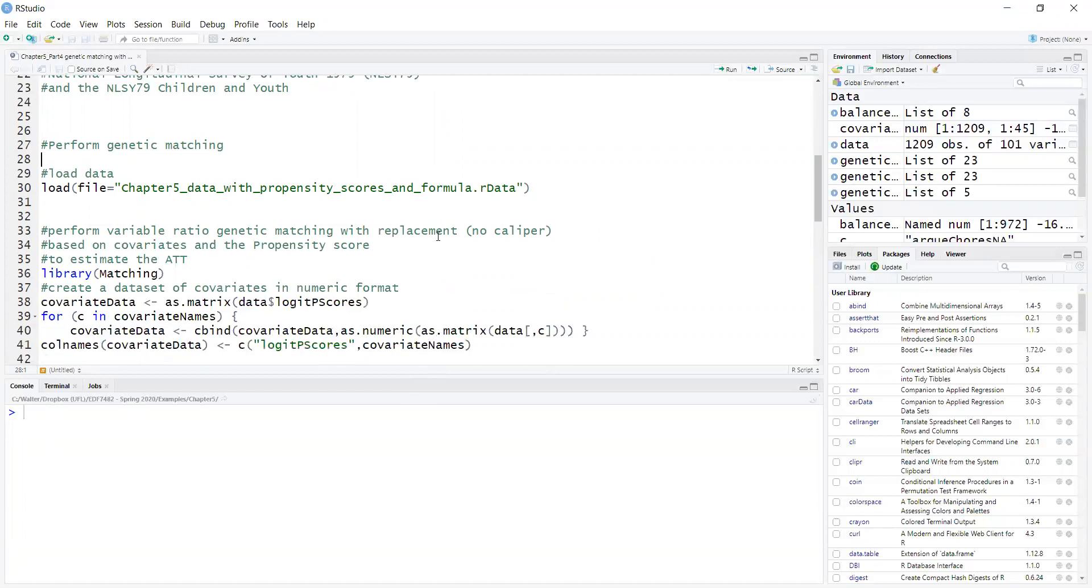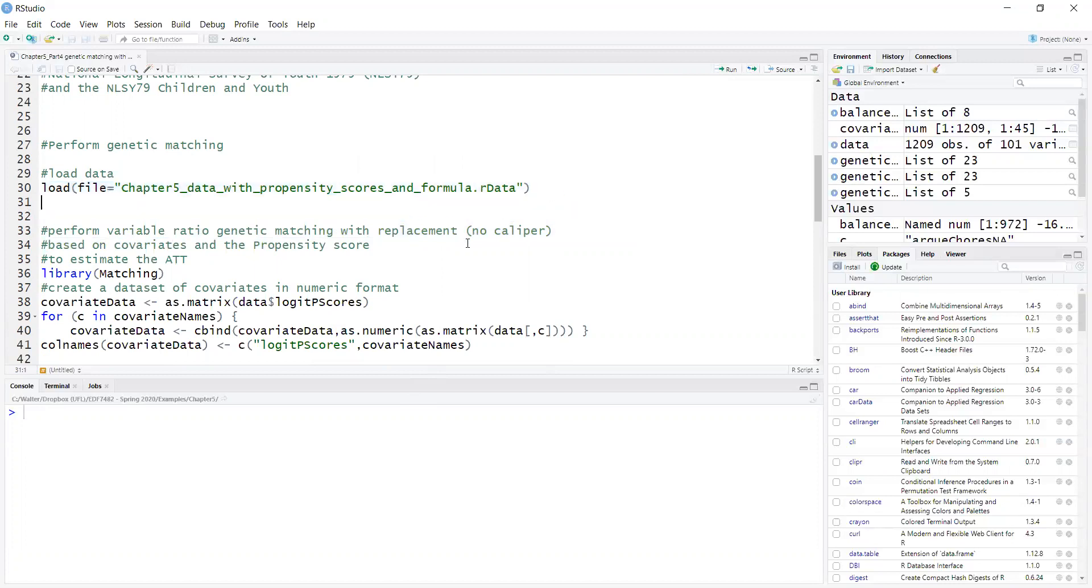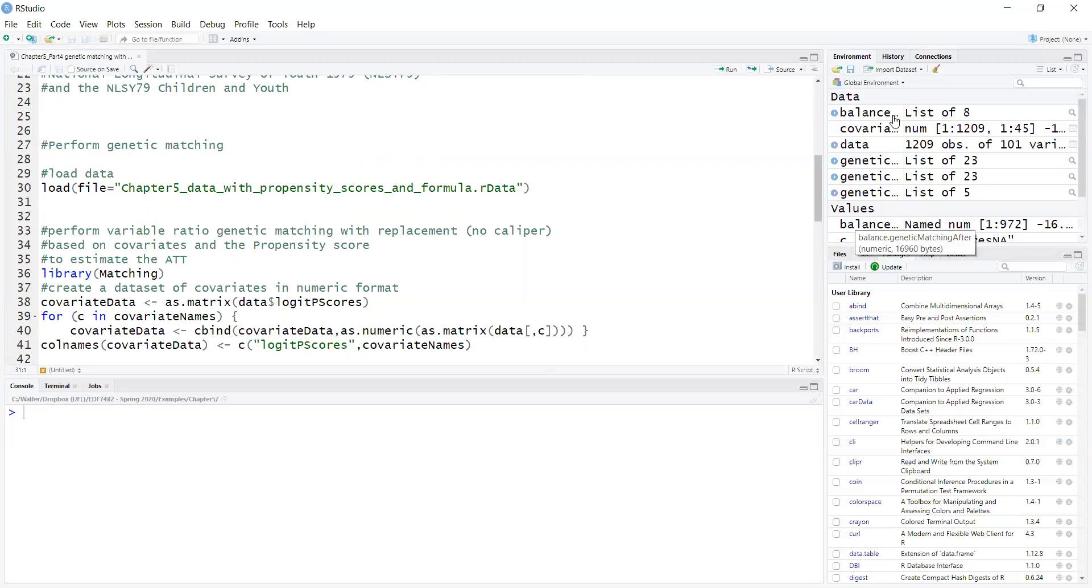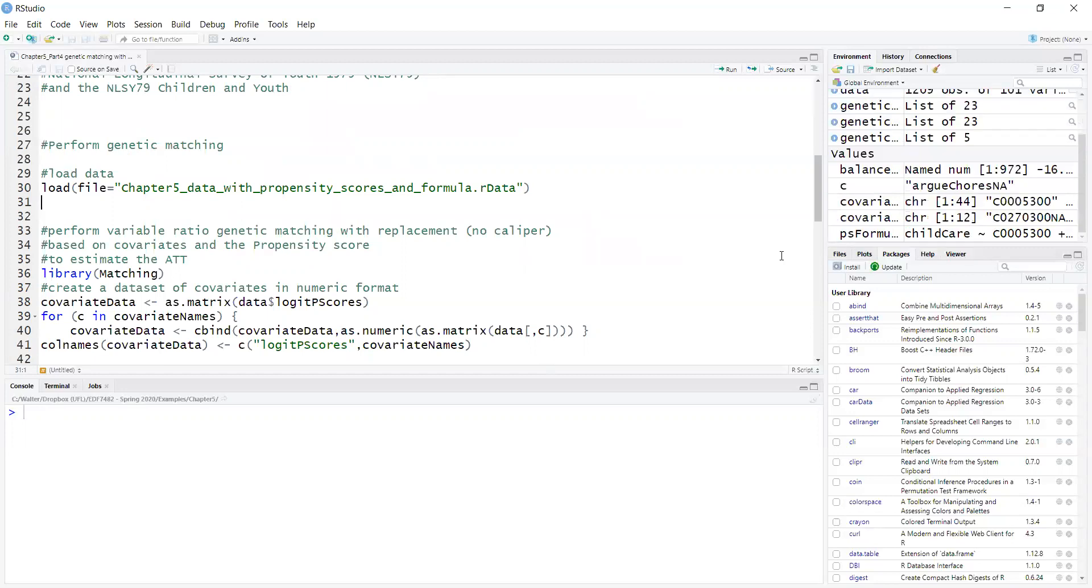The code starts with loading the data, and you need all the covariates, as well as the propensity score and a list of names of the variables. And this is already loaded in the environment here.